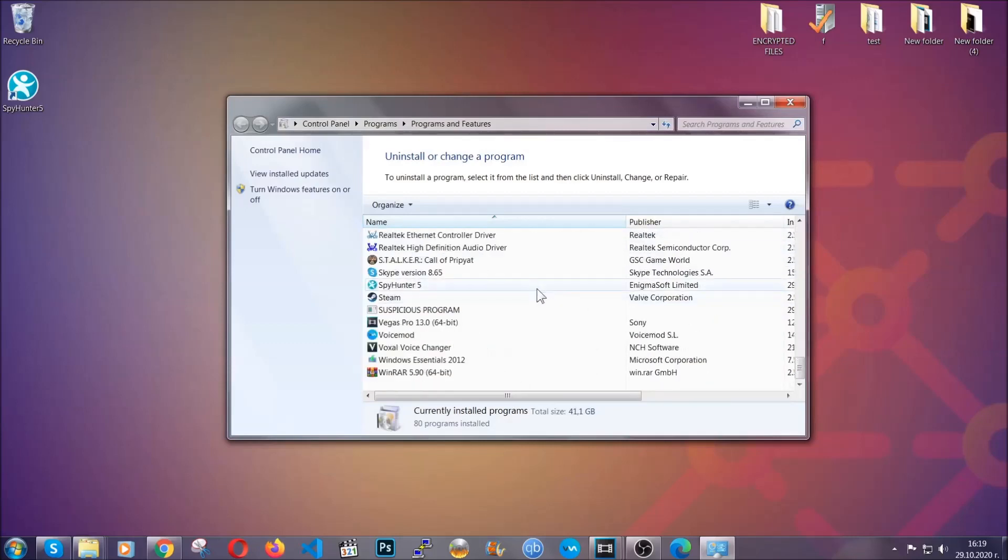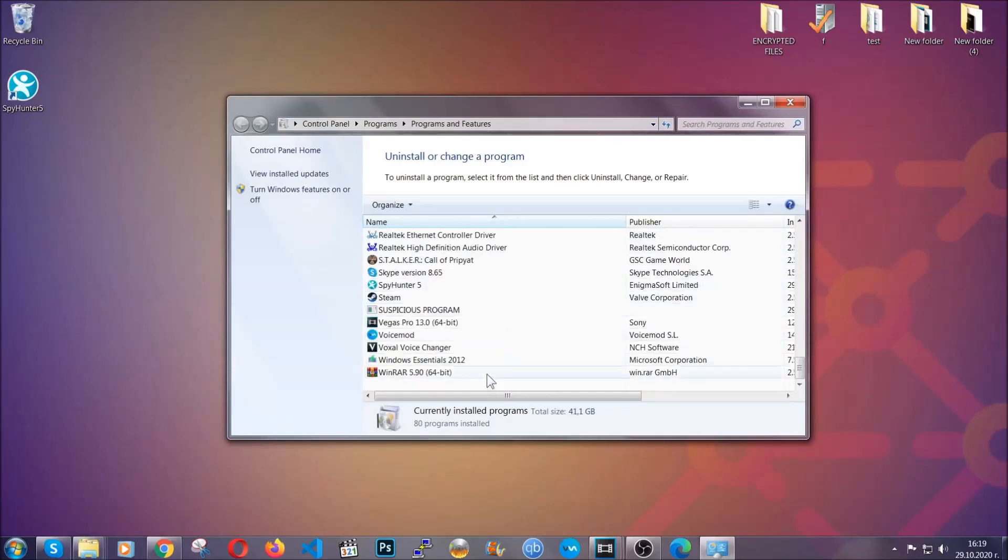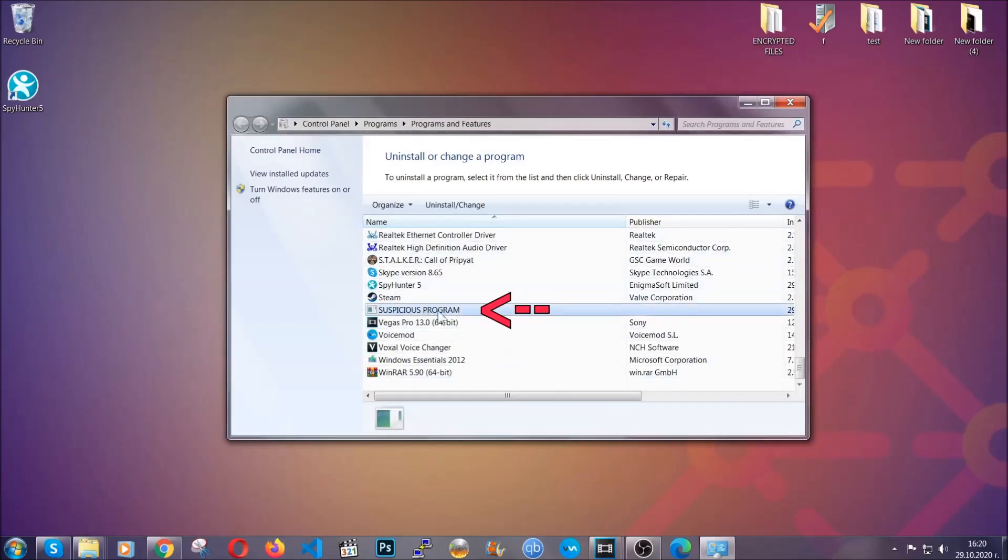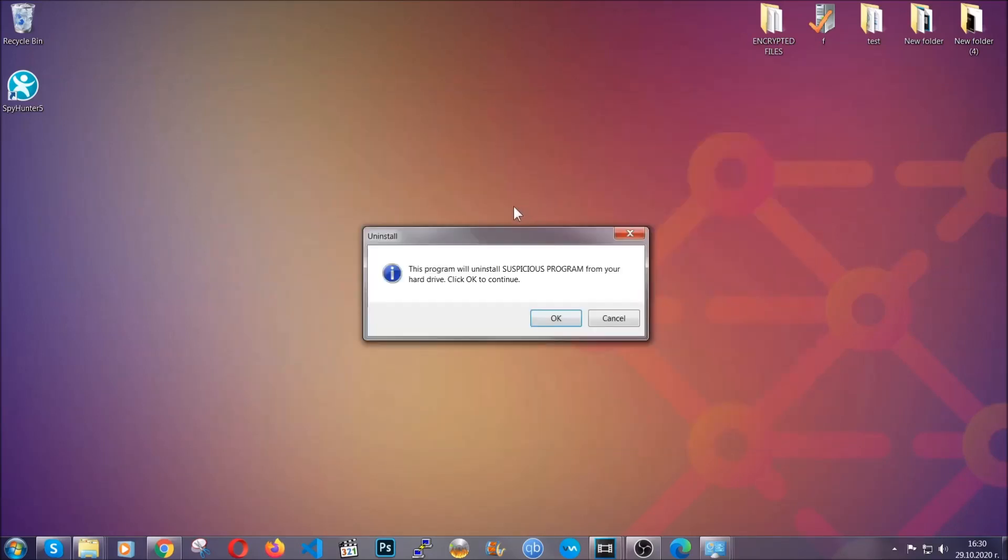When you do that, it's going to take you to the programs and features. All you have to do is locate the suspicious program, mark it with your mouse and then click on uninstall. This will make sure the program is gone from your computer.